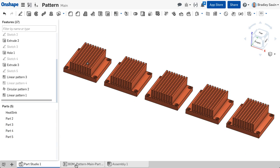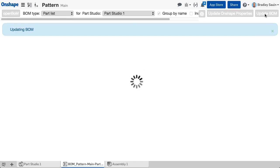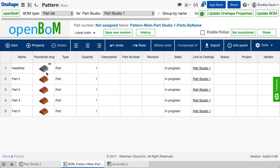The correct way is to pattern in an assembly, not with the pattern options in the Parts Studio tab.